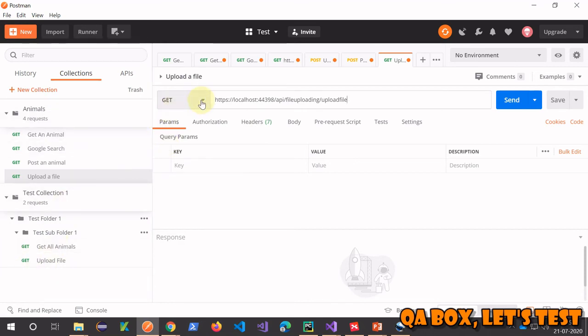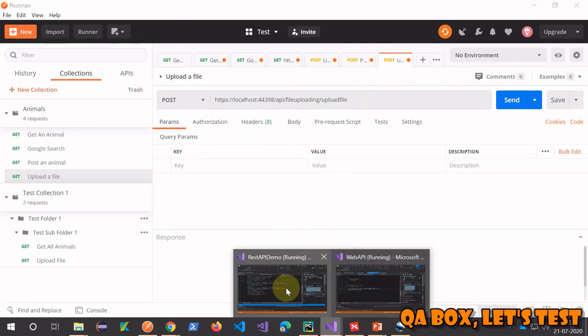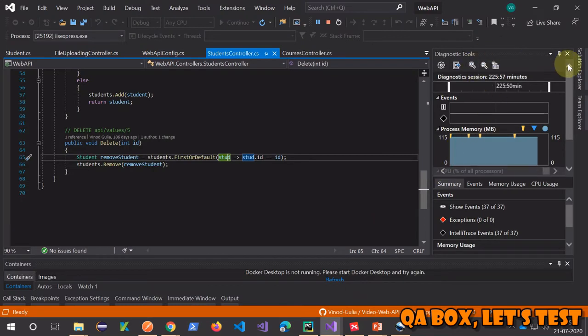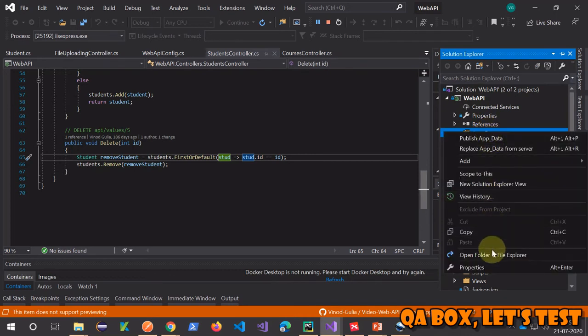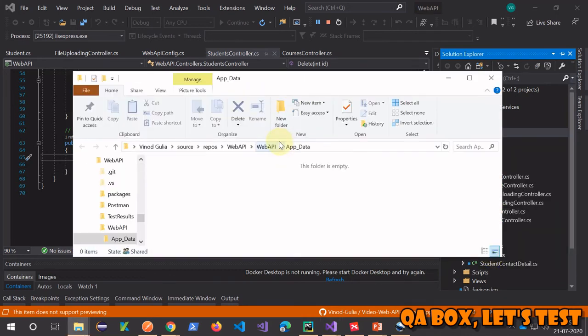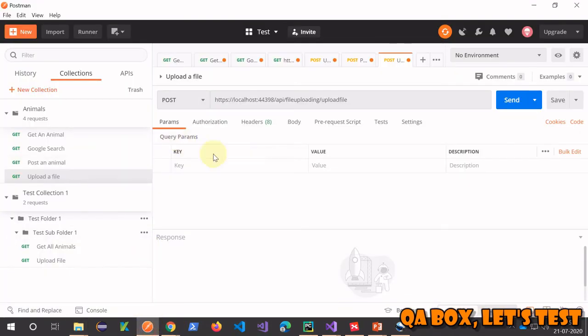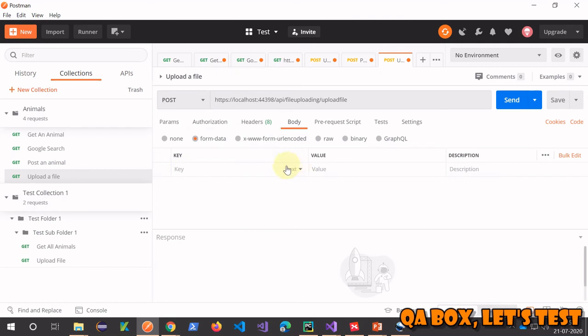Go back to Postman. Anytime you create a request, the default HTTP method is GET - make sure we update it to POST. For this particular endpoint I haven't implemented any authorization. Let me open the destination folder where my file will be uploaded - it's empty currently.